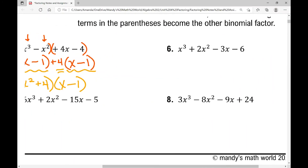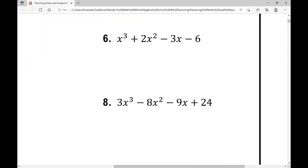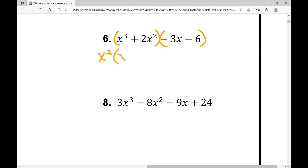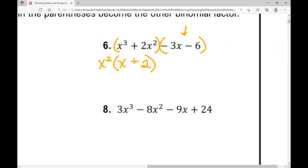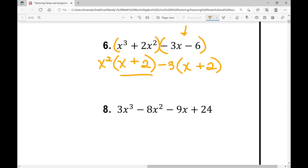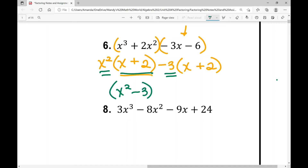Example six: x cubed plus 2x squared minus 3x minus 6. Group the first two and last two terms. Factoring out x squared from the first pair gives (x plus 2). For the second half, negative 3x minus 6, I need to determine: positive 3 or negative 3? I factor out negative 3 so the binomial matches — negative 3x divided by negative 3 is positive x, negative 6 divided by negative 3 is positive 2 — giving (x plus 2). Putting GCFs together: (x squared minus 3) times (x plus 2).